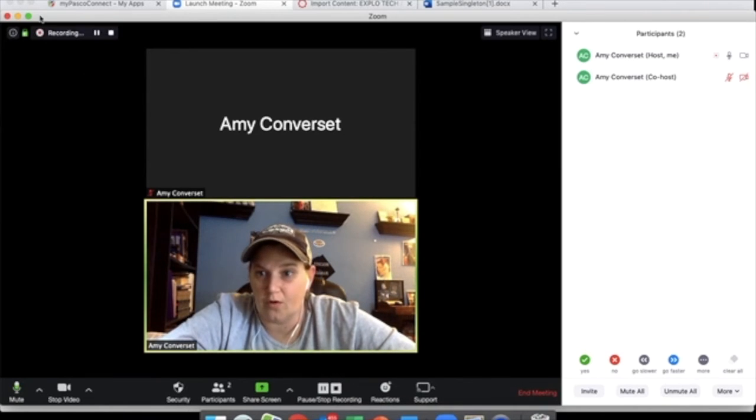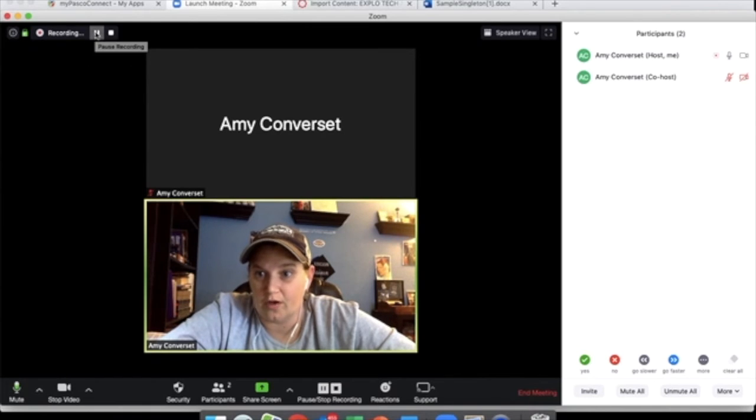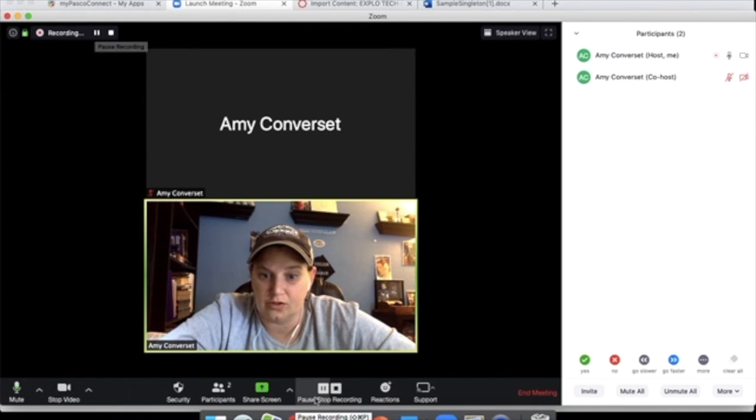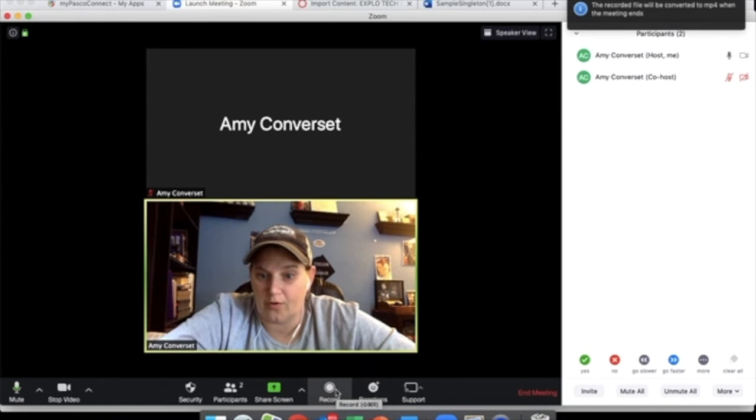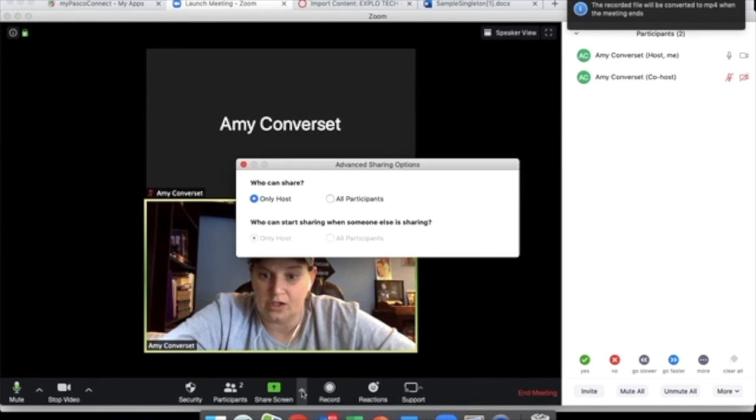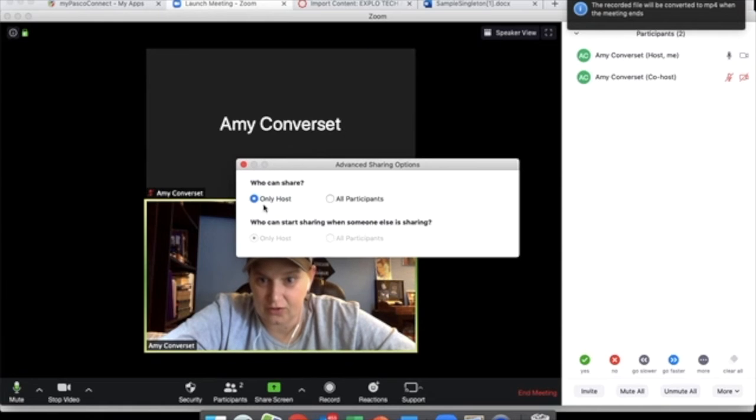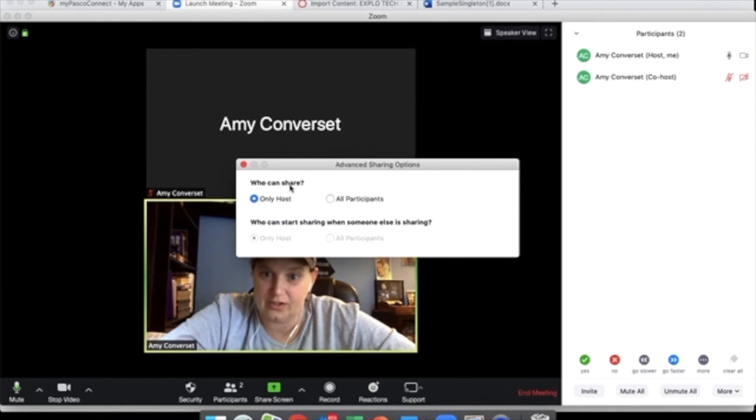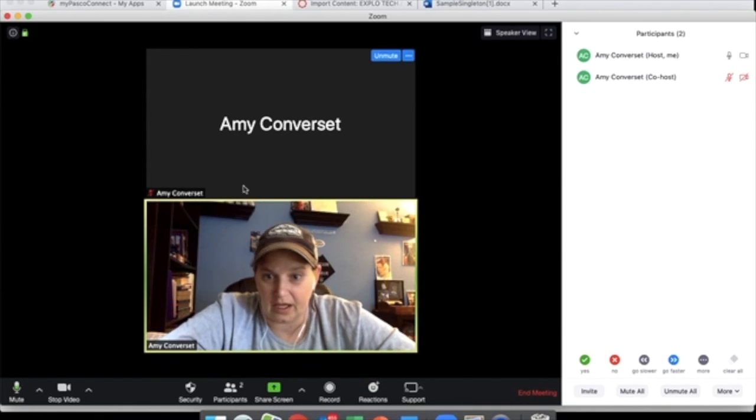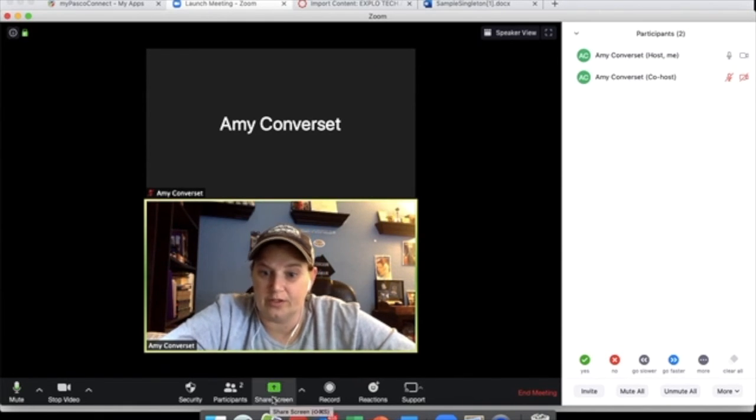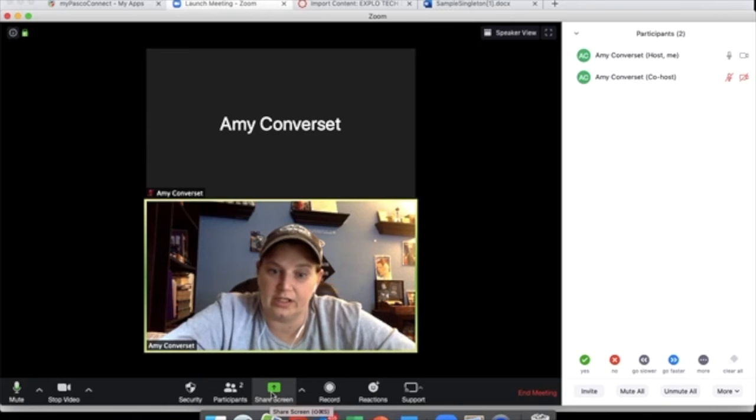When you choose to hit record, it will show up here that it is recording. And you can choose either up there or down here to pause or just stop the recording altogether. Share a screen. Make sure that you have this set so it's host only. Again, you don't necessarily want kids sharing a screen.